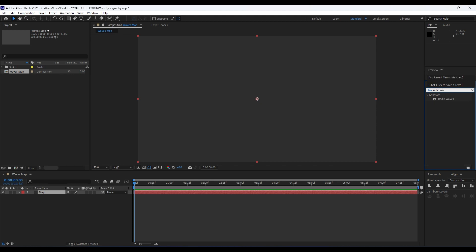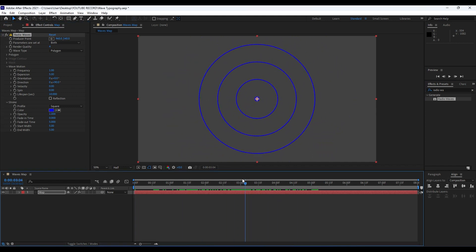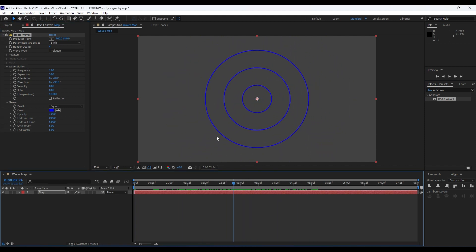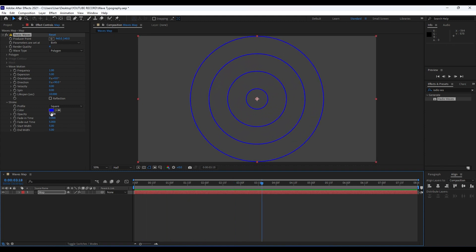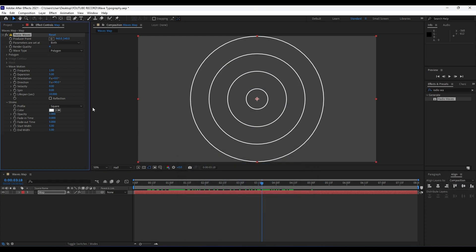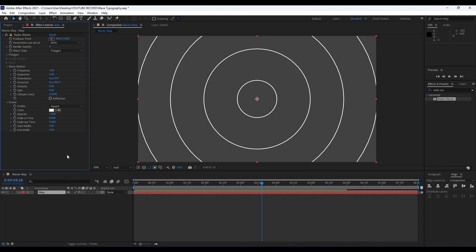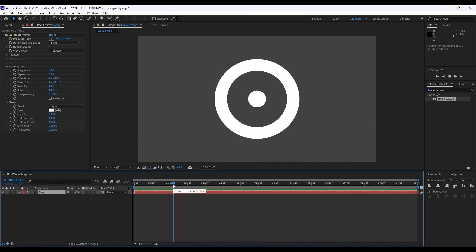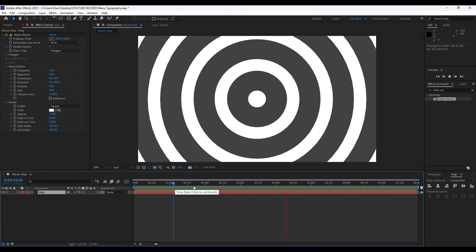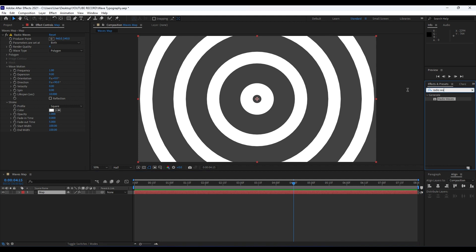Find here in Effects & Presets the 'Radio Waves' effect, drag and drop it onto our Map layer. Now it's time to make a few adjustments on our Radio Waves effect. As you can see, we already have this waves effect. For the color I will do white, for the expansion go to around 9, and for the start and end width go to around 100. When we hit zero, as you can see, we have this really cool circle waves.